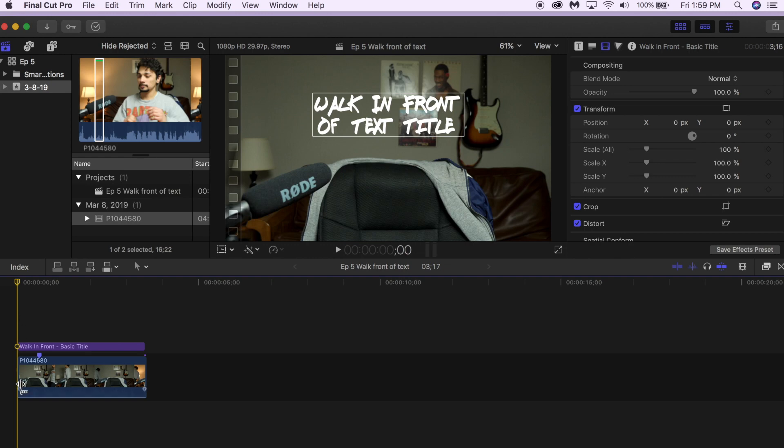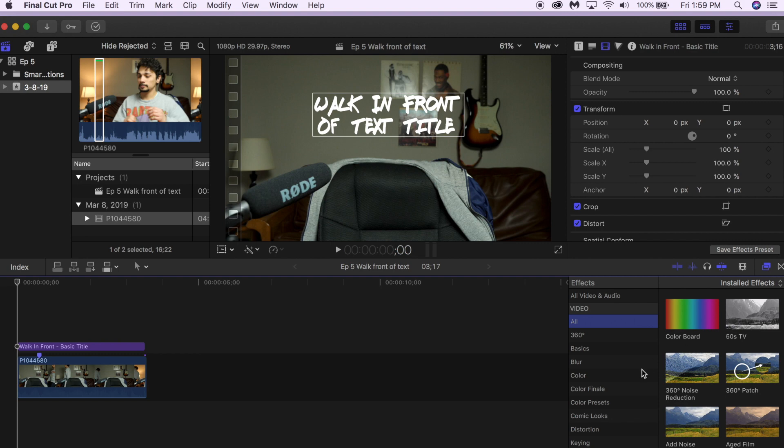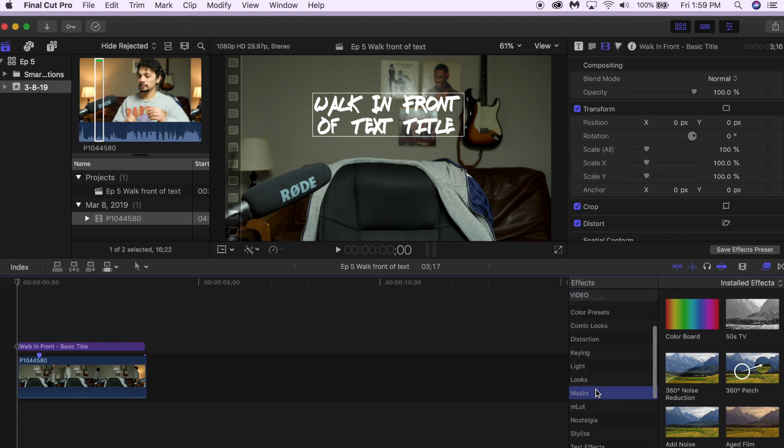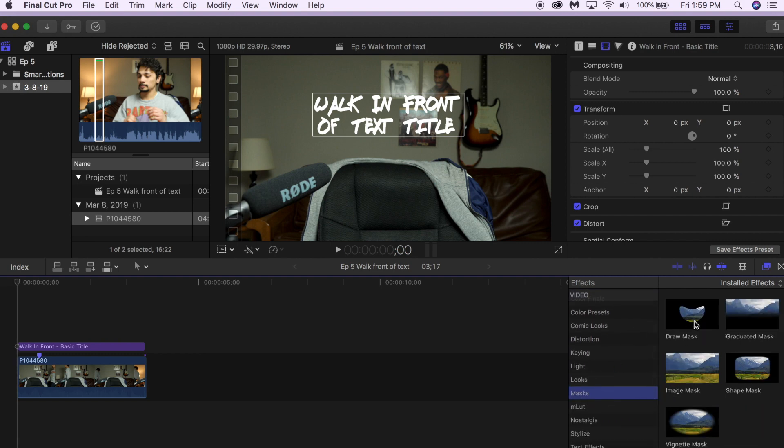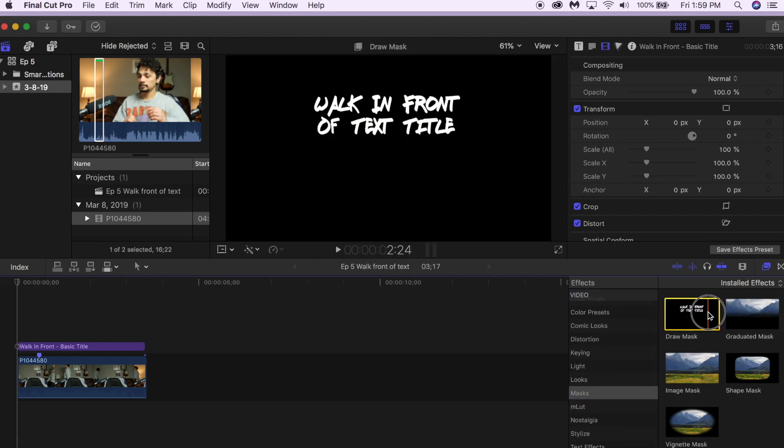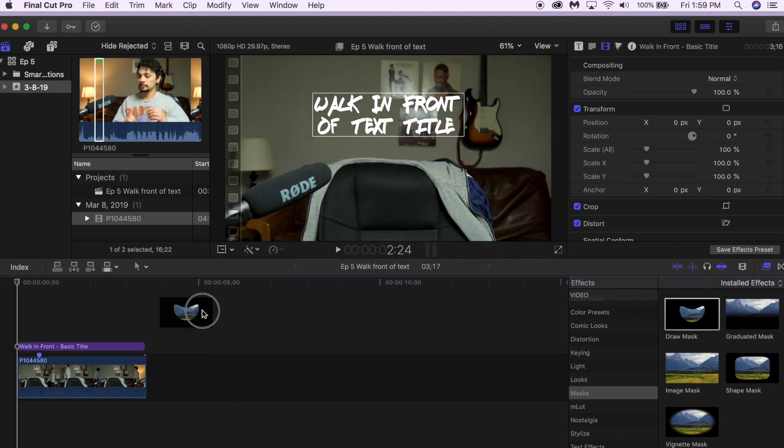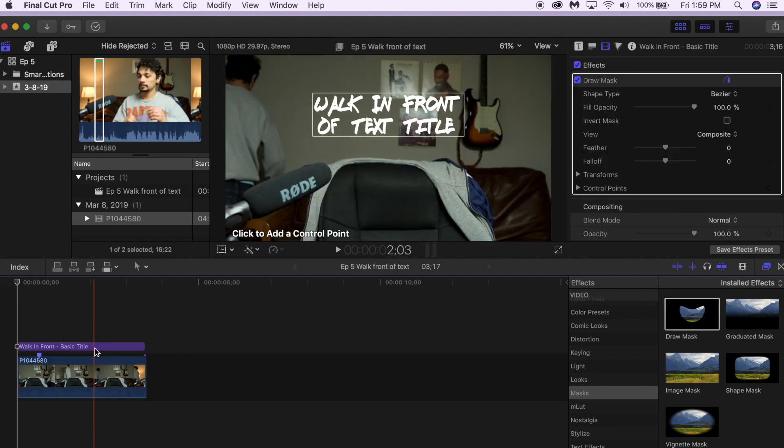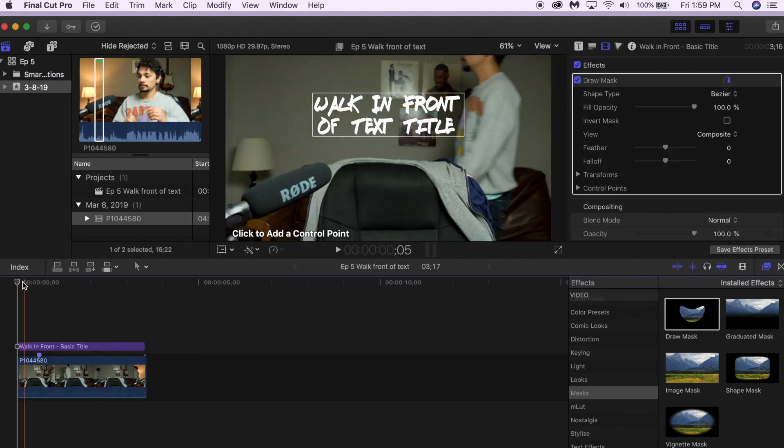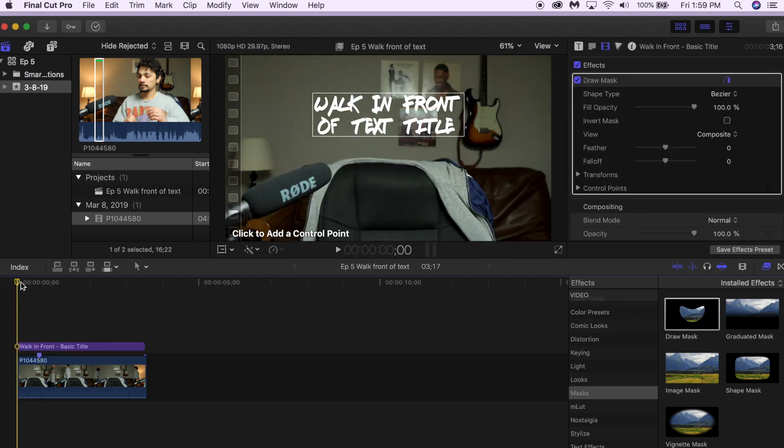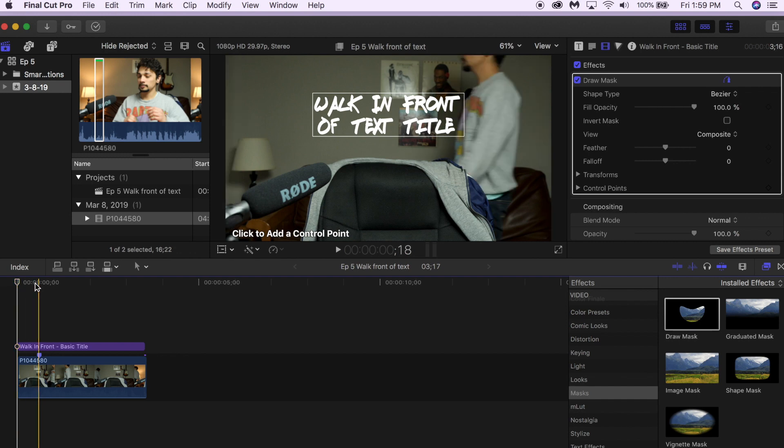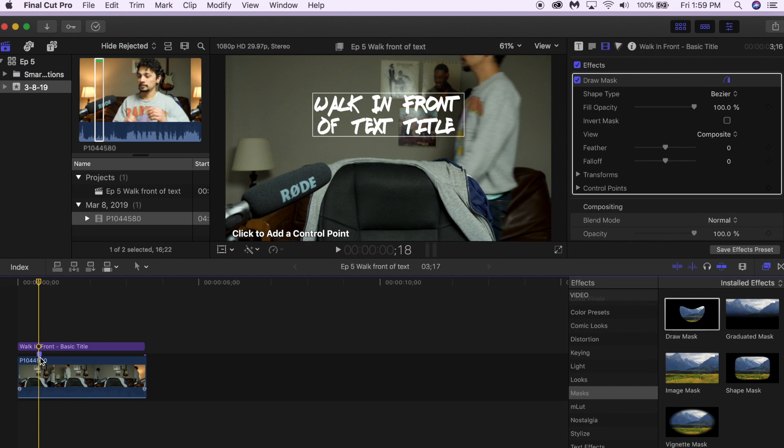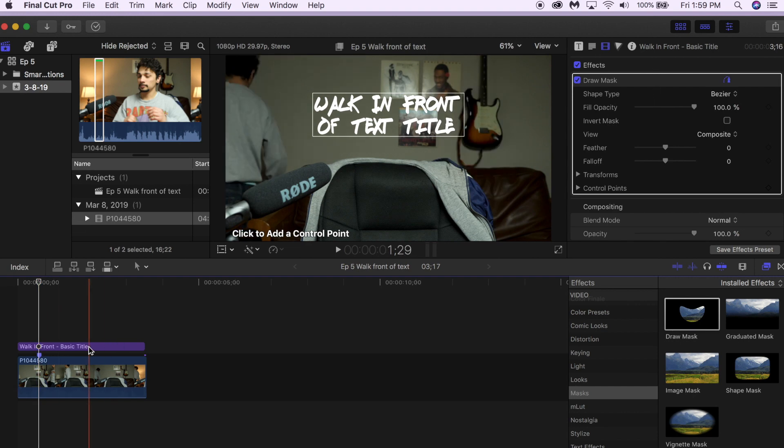Once you have the title in the video that you want to use, you're going to want to go to your effects panel and go all the way down to mask and select the draw mask, and drag it onto your title. Once you put the draw mask on your title, you're going to want to go to the frame where the object starts getting close to the title. I already made a mark over here and select the title.